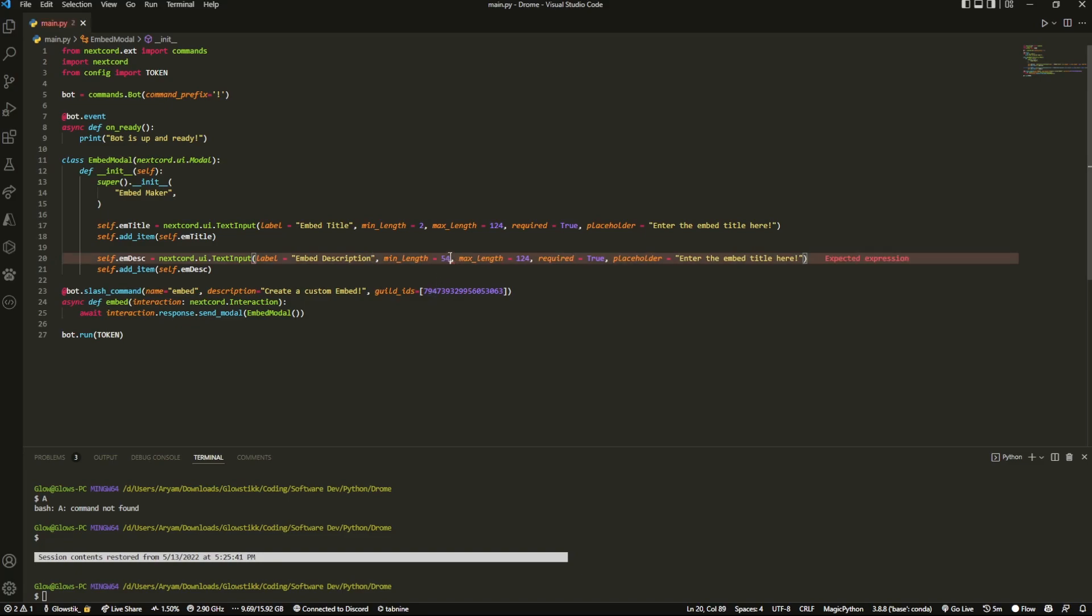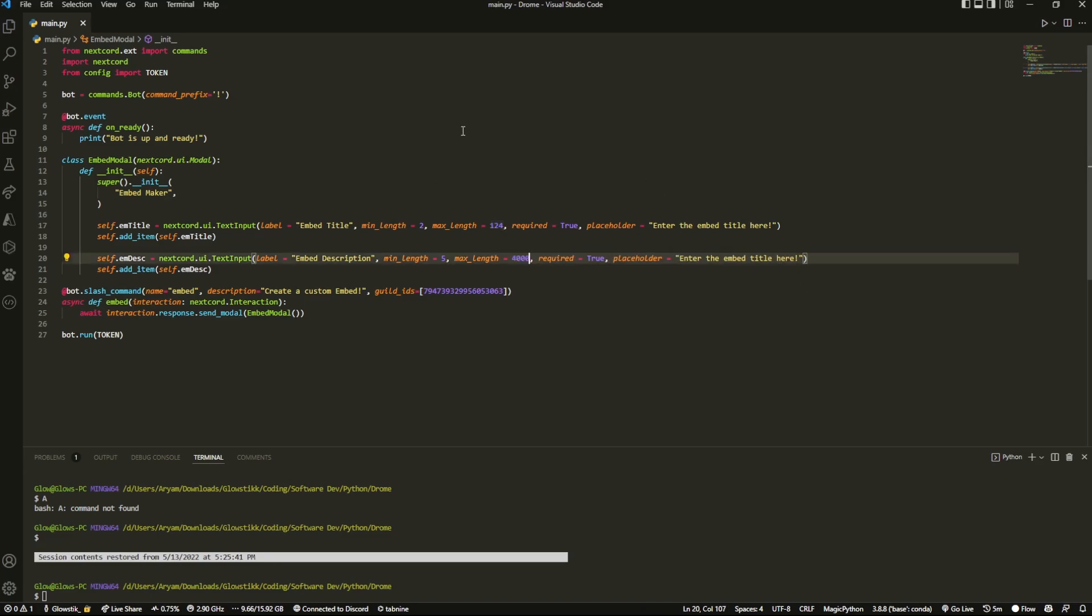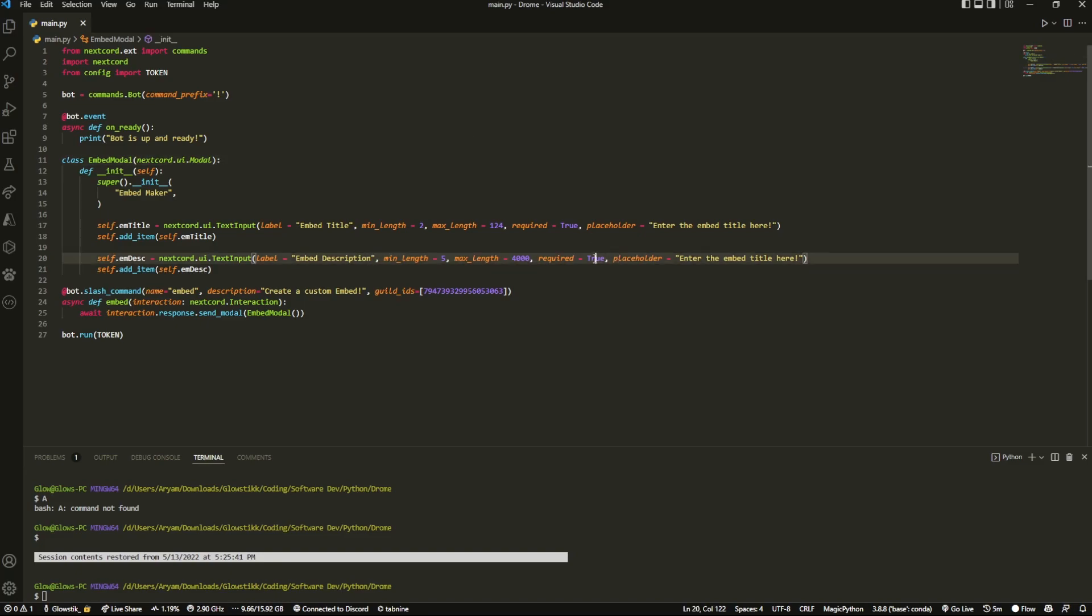Then here you could change a bunch of things. So the minimum length here will change to something like five, and over here for the max length we're going to really bump this up - here we're going to keep it to four thousand. And then here we can do required equals true and placeholder enter the embed description here.